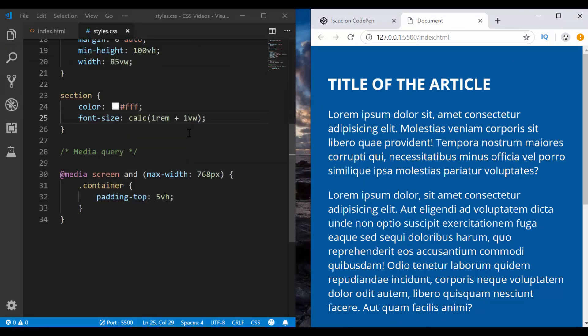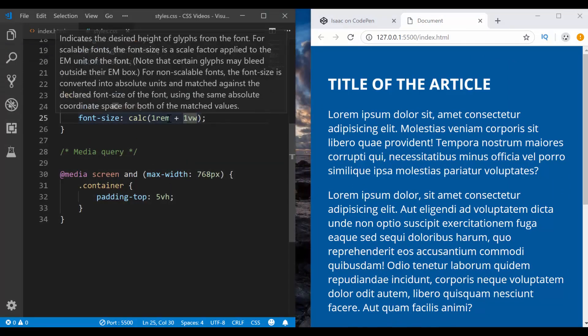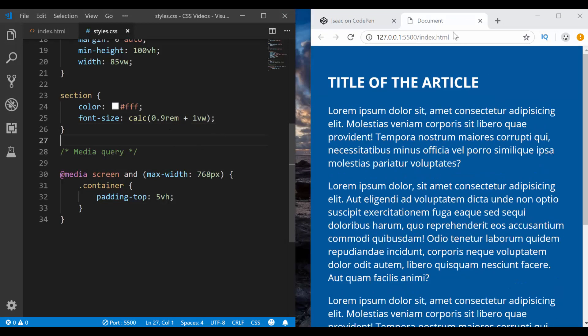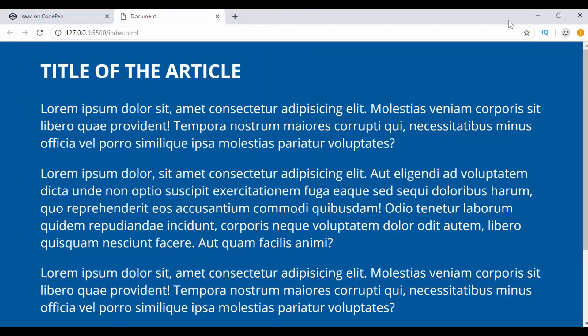So of course, 1 REM plus 1 VW, maybe you may think it's too big. You can still make it like 0.9 EM plus 1 VW. And then now on large screens, it will still be big enough. So you can control that.